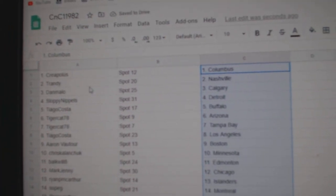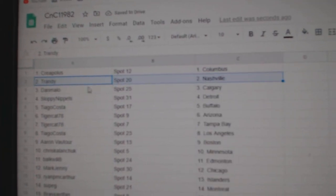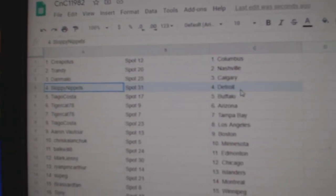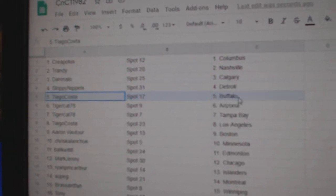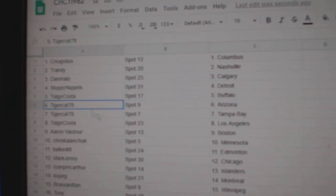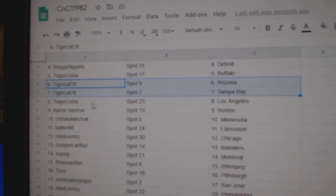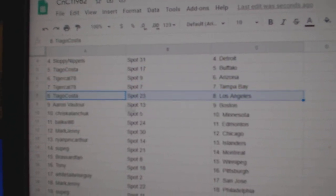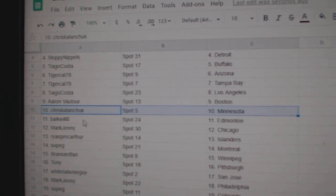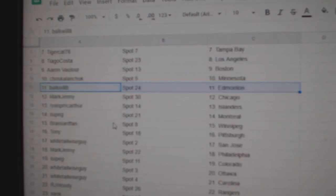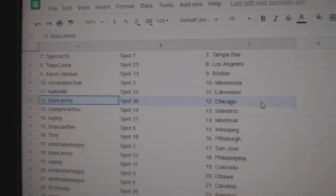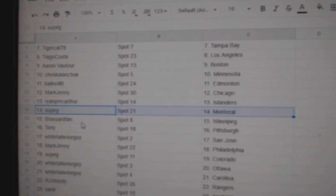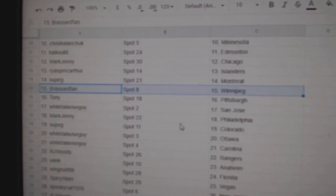Creep's got Columbus, Trendy National, Dan's got Calgary, Sloppy's got Detroit, Tiago's got Buffalo, Tiger's got Arizona and Tampa. Tiago's got LA, Aaron's Boston, Chris has Minnesota, Bulk's got Edmonton, Mark's Chicago, Ryan's got Islanders, Soup's got Montreal.